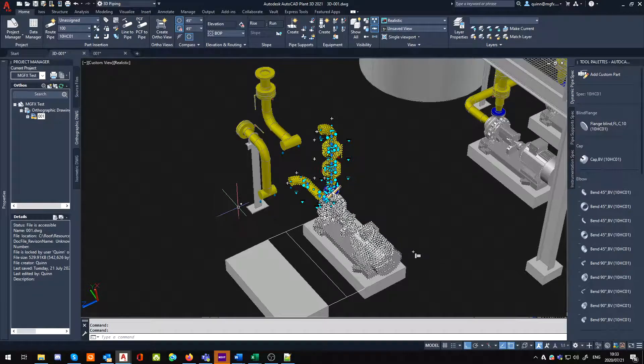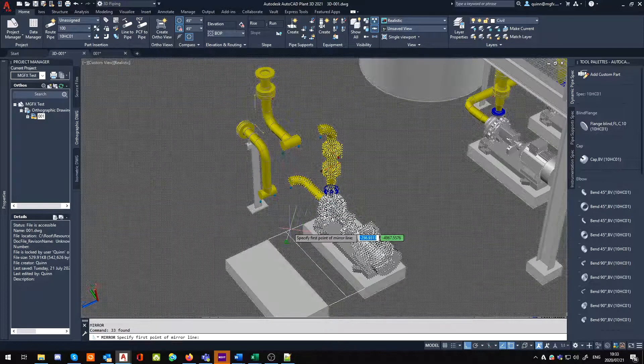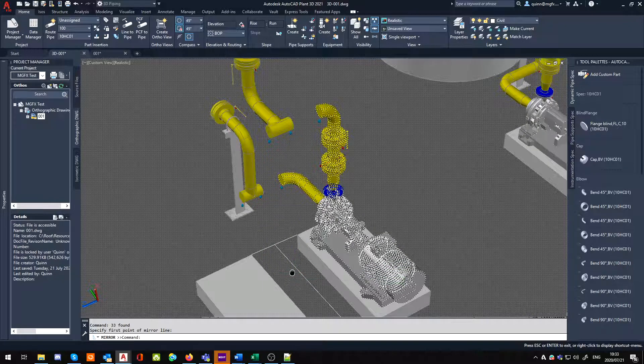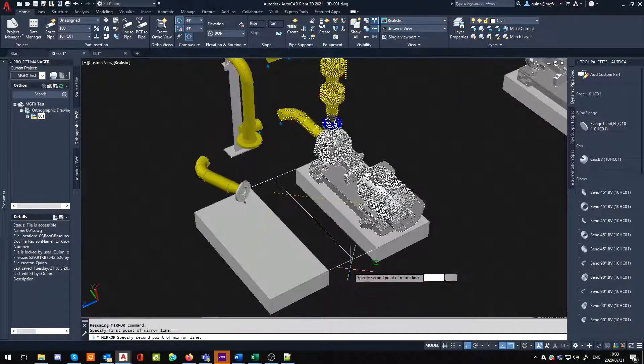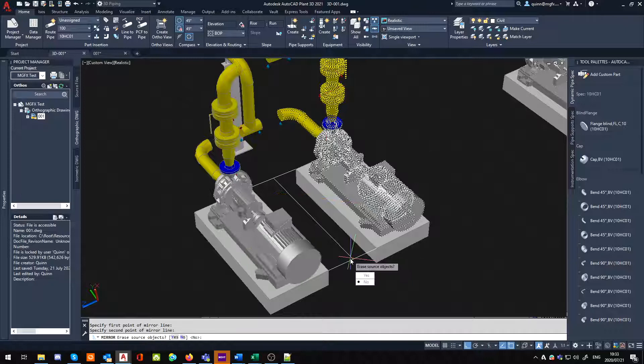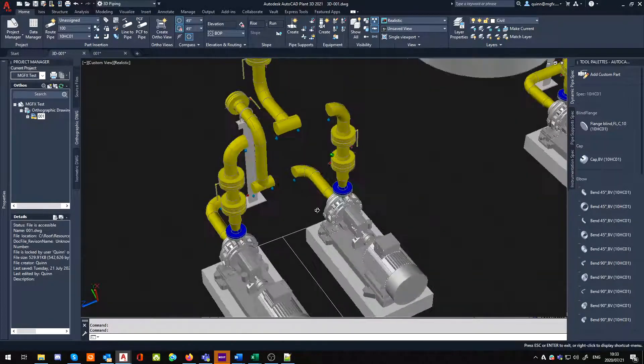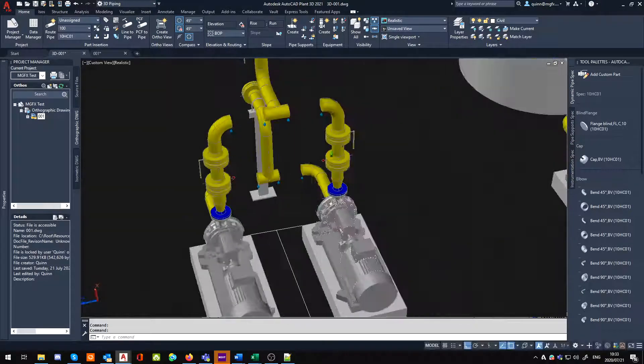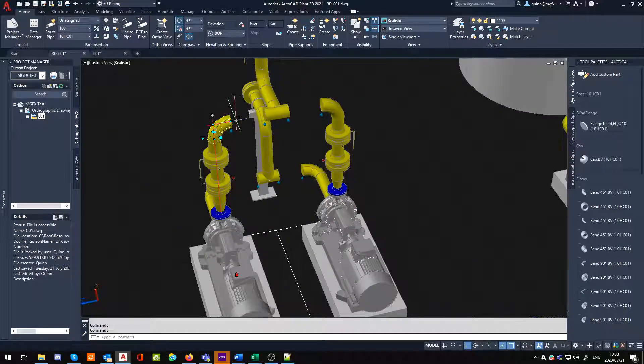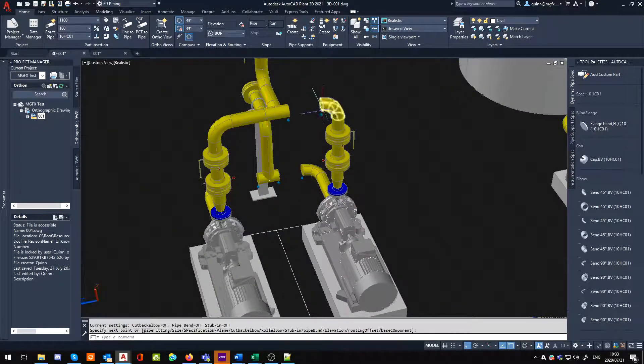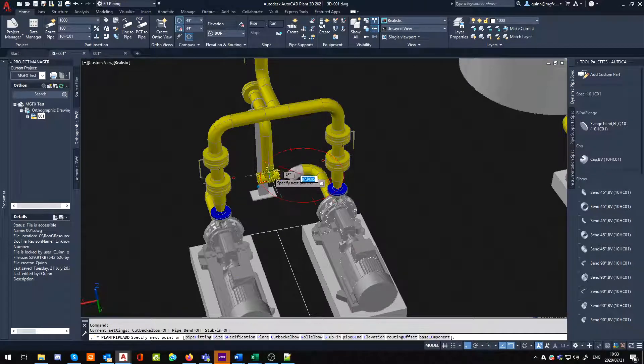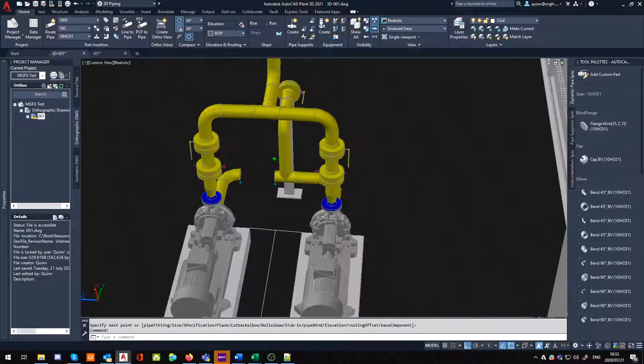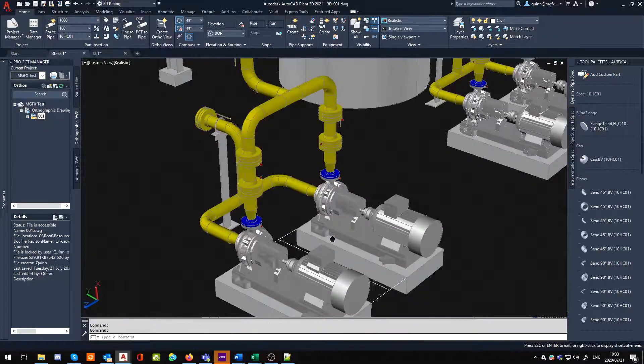And I'm going to use my mirror command, so from that point to that point. No, I do not want to erase my source object. Now, how's that for cool? So now we've got a mirrored copy and we just have to route our pipes together. This now also makes it very nice and symmetrical, everything looks neat and organized.